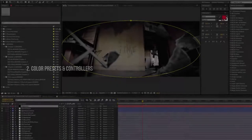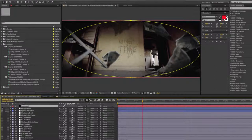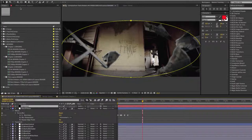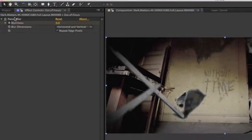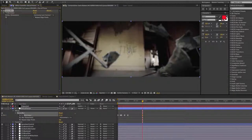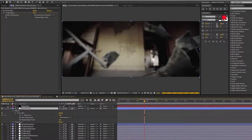Looking at our color presets and controllers, starting at the very top we have a vignette, which gives us a little dark edging around the edges of the frame. You can turn these on and off as you choose. Next is the out-of-focus controller, which has a blur effect. If you want to disrupt the image and make it go in and out of focus, just bump up the value and you can see it moves out of focus.